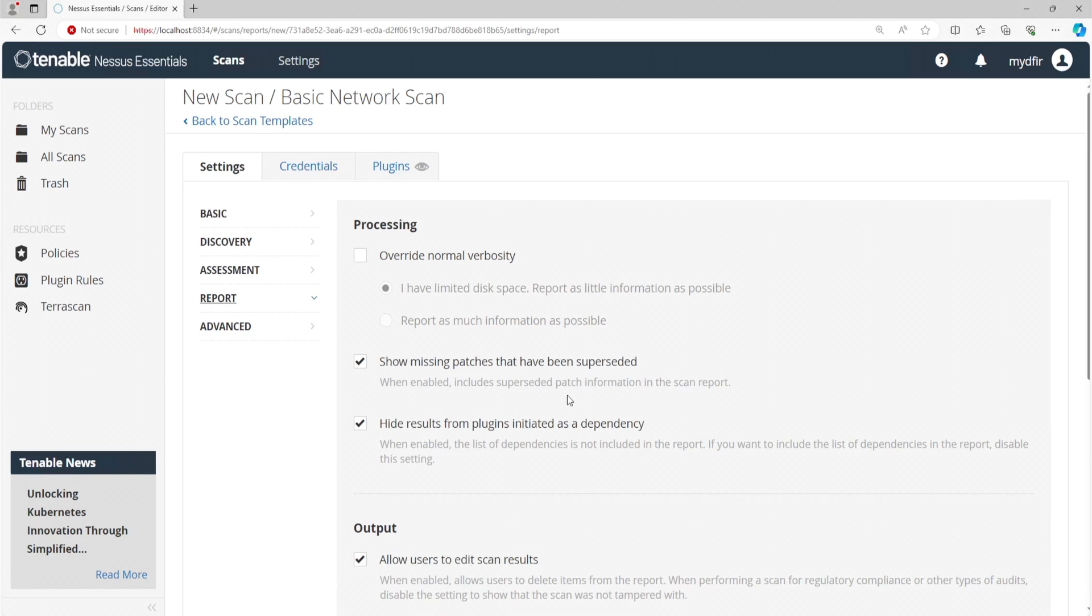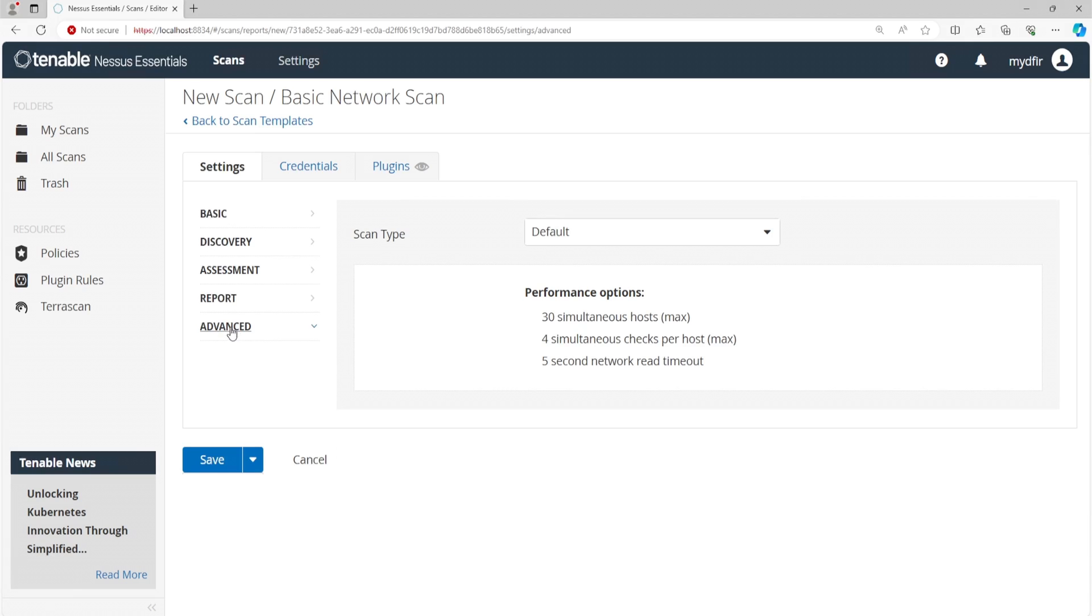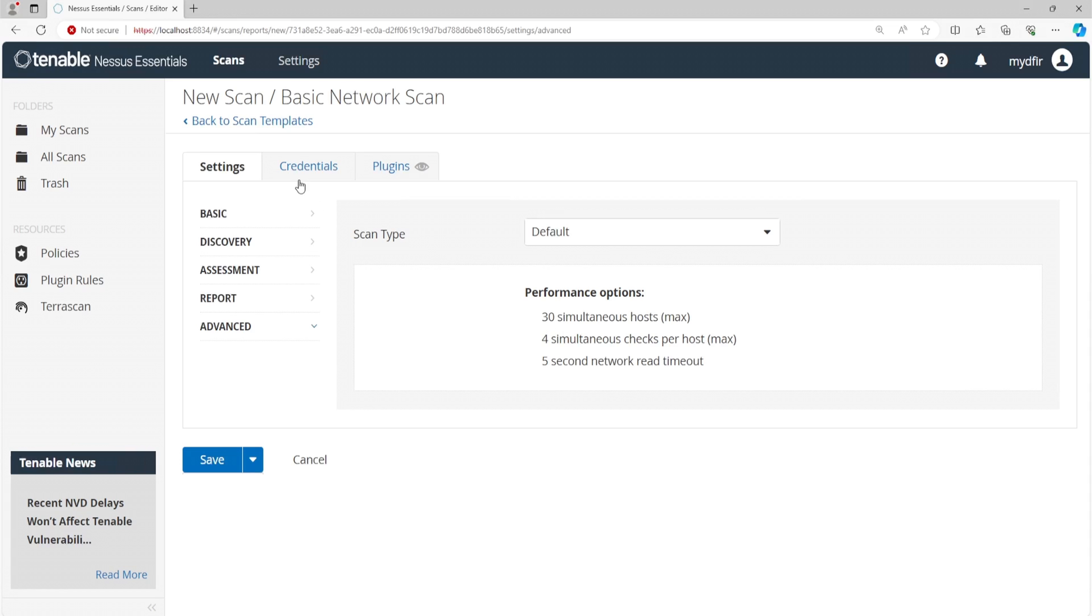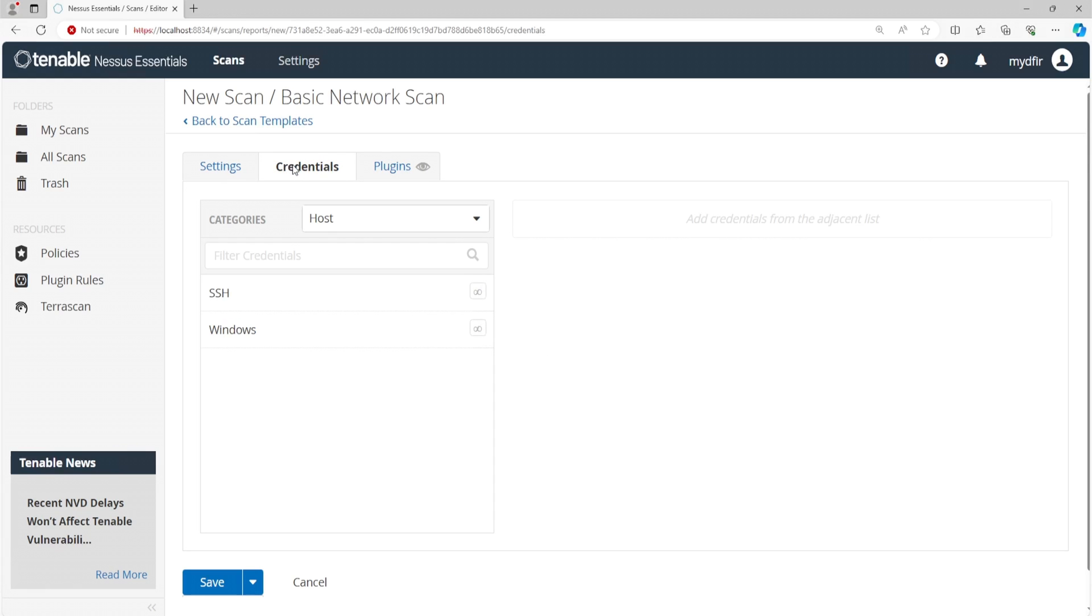Then we have report. So this just gives you the different options when it comes to reporting. Click on advanced. And just like before, clicking on the dropdown, we can modify our scanner. I'll leave this as default for now. Now at the top, we have a couple of tabs, we have credentials and plugins. So if we click on credentials, this will perform what are called authenticated scans. And if you were to run Nessus within a production environment and wanted to retrieve more information, an authenticated scan is the way to go. However, in this example, I'll leave this as blank.